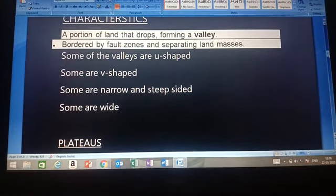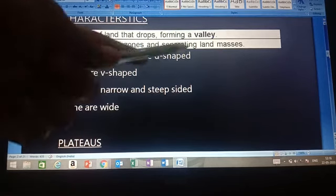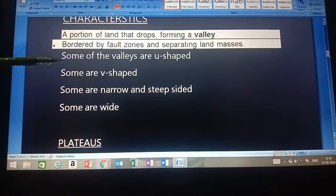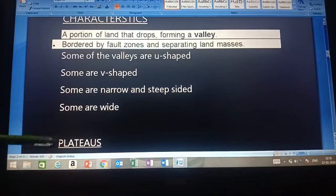A portion of land that drops forms a valley. It is bordered by fault zones, separating land masses. Some valleys are U-shaped, some are V-shaped, some are narrow and steep-sided, and some are wide.